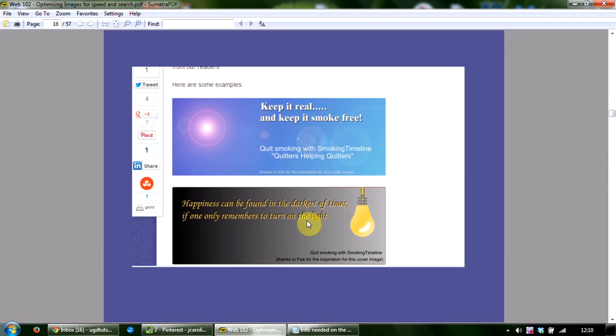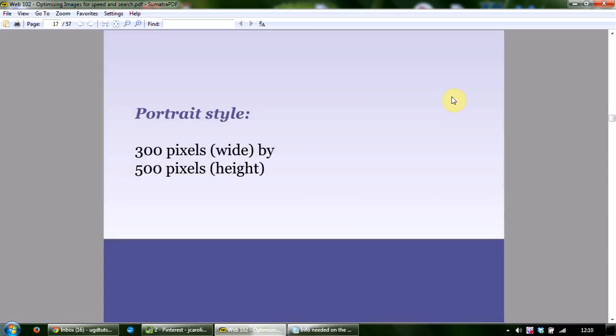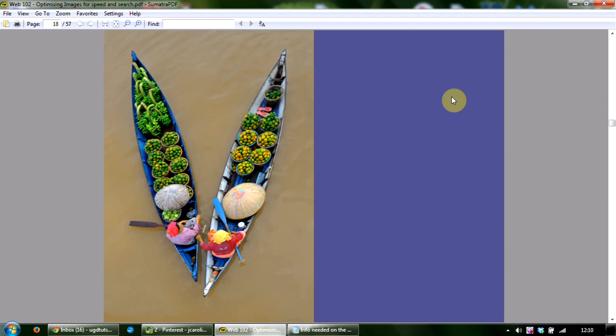Here's an example of what that looks like on our website — you can see it takes up pretty much to the sidebar on the right-hand side. For a portrait-style image, a good size is 300 pixels wide by 500 pixels in height — again, it's a general size to give you something to hold on to. Here's an example of what that looks like.